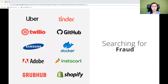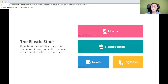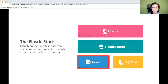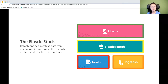What is the Elastic Stack exactly? If you're a developer working with data, the Elastic Stack is a great tool to have on your belt. It consists of four products: Beats, Logstash, Elasticsearch, and Kibana. And with the stack, you can take data from any source in any format, then search, analyze, and visualize in real time.